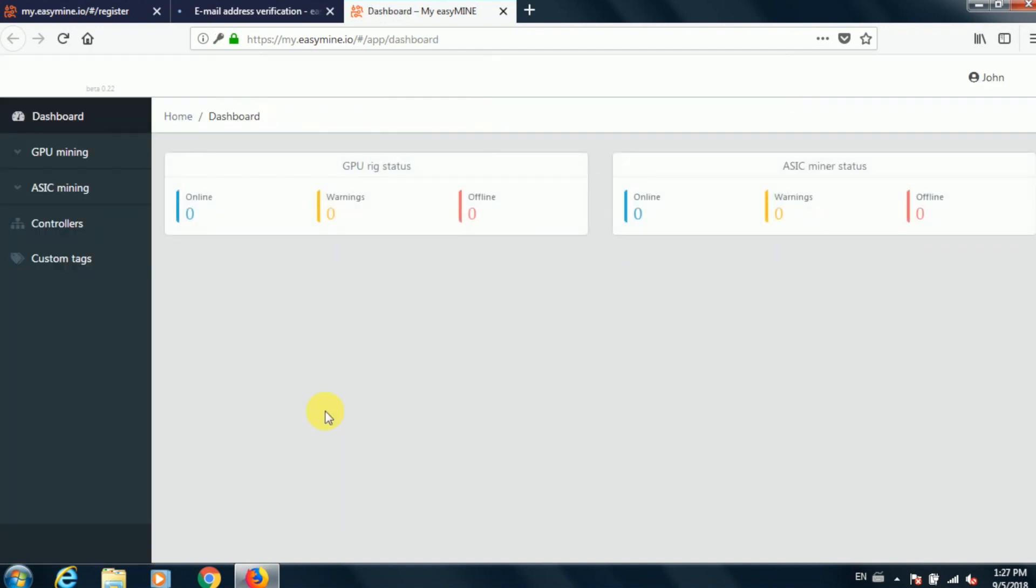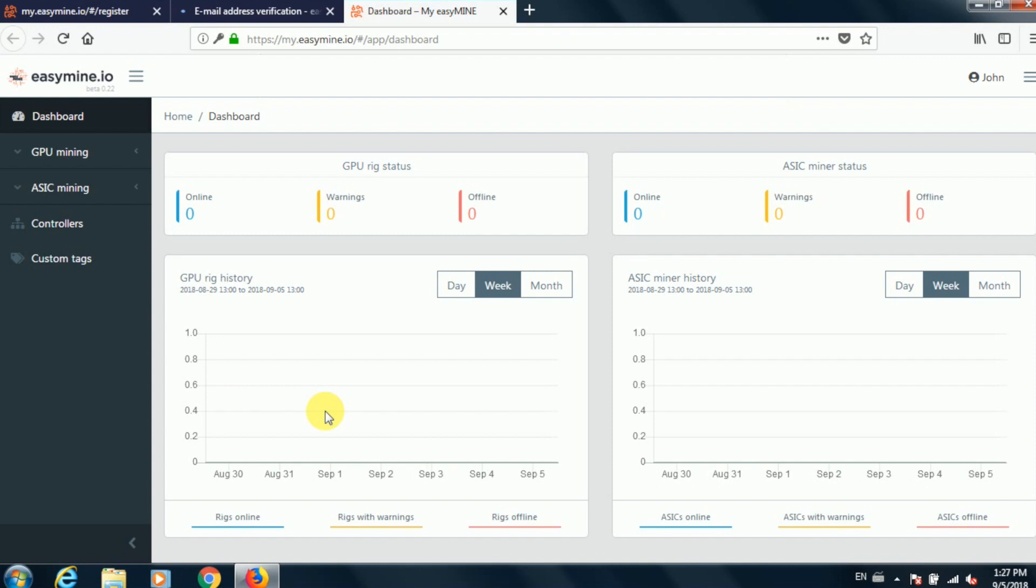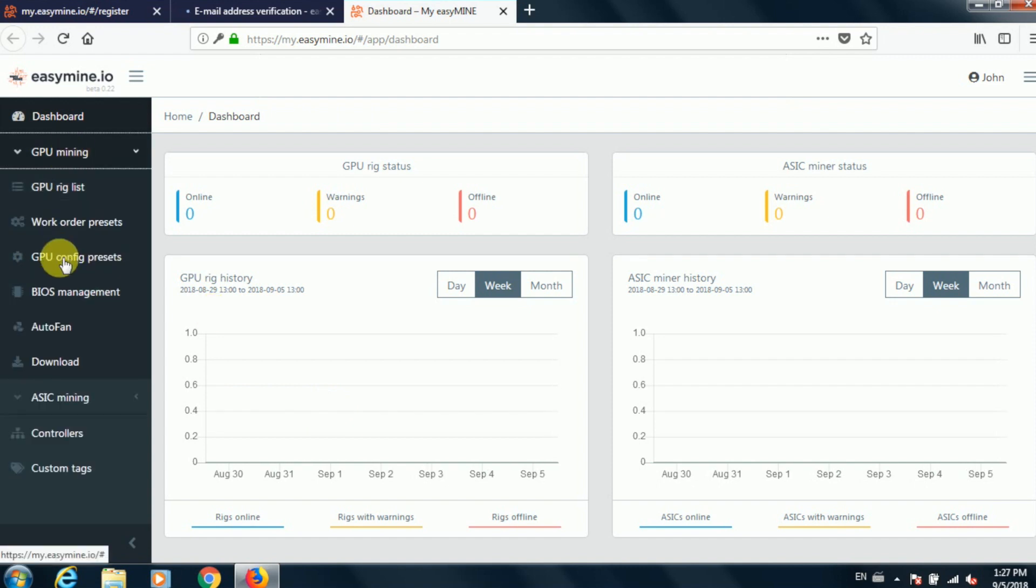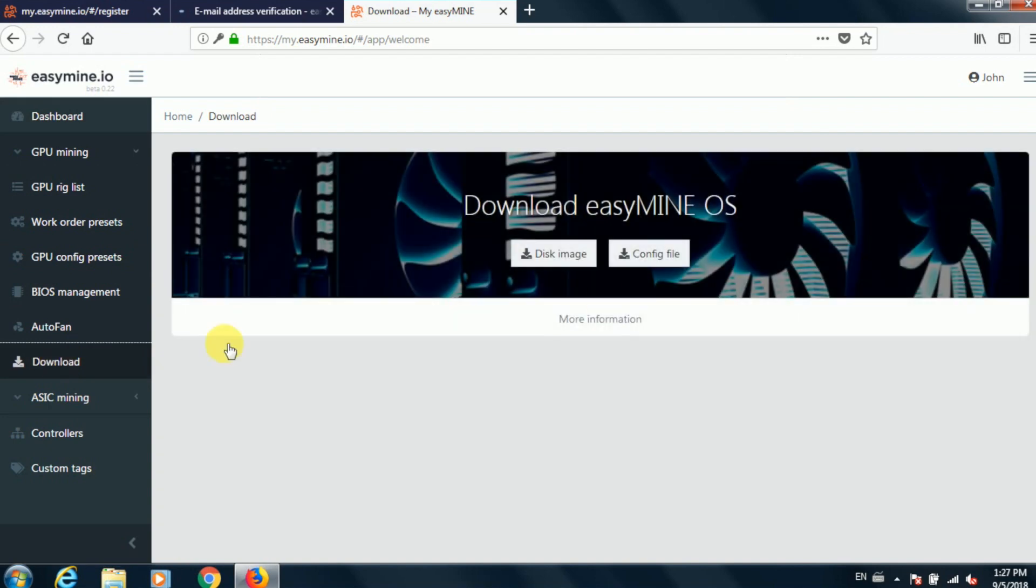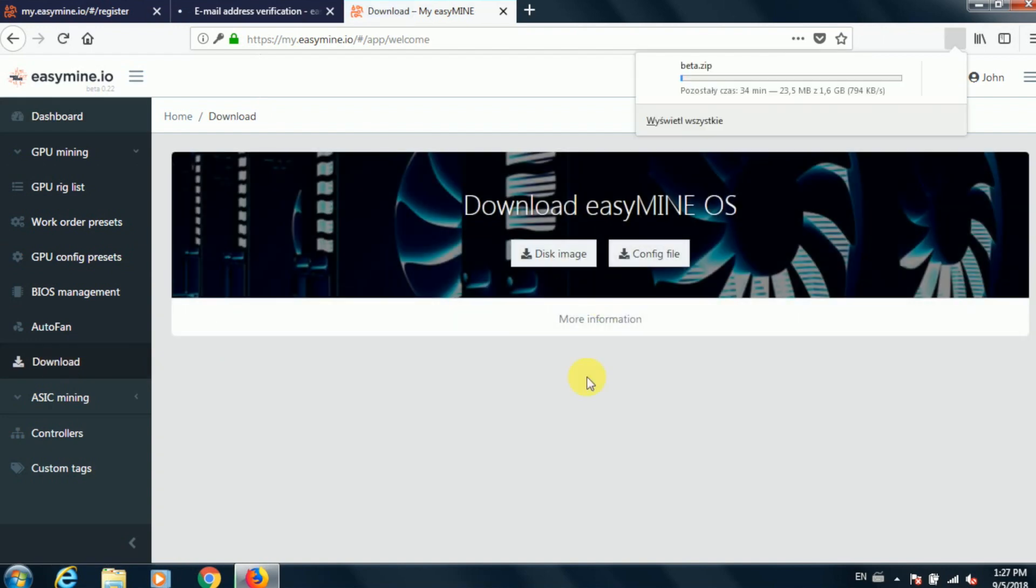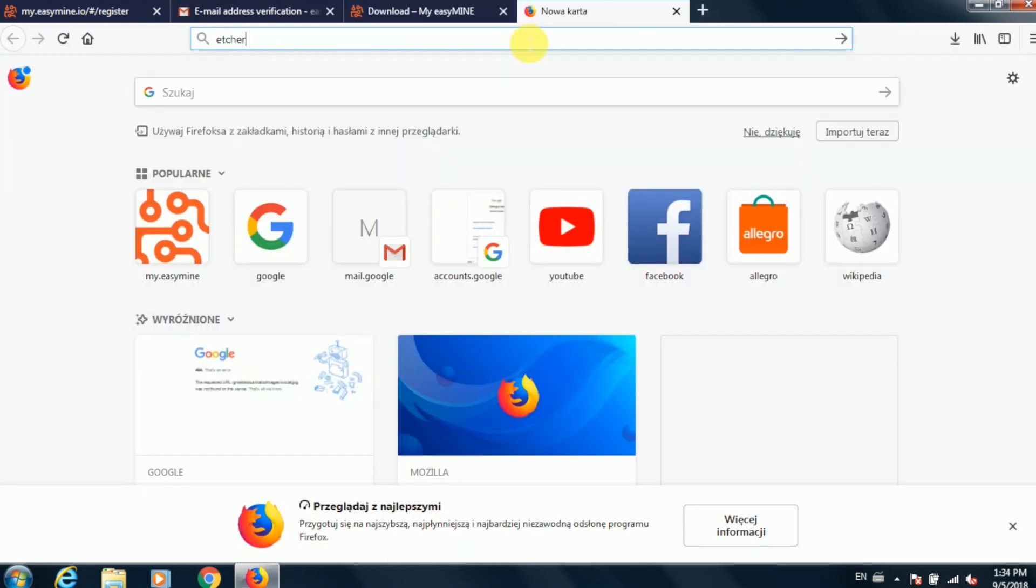And here's the EasyMine dashboard. There's all kinds of interesting things here, but what we want to do first is download the EasyMine OS disk image file. So click download in the sidebar menu, then select disk image and this will start the download process. The image file is about 1.7 gigabytes, so it will take a moment to download.